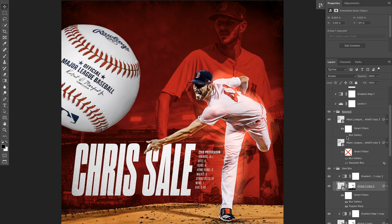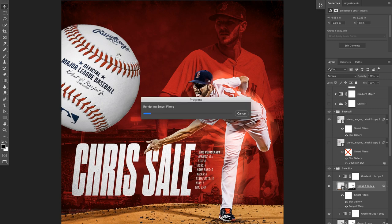On top of that we have the baseball. I found a baseball online, went into the blur gallery, and put a path blur on it — probably from up here coming down — to imitate the spin the baseball would actually have. Underneath it is pretty much the same layer, blurred because it's going back towards Chris.